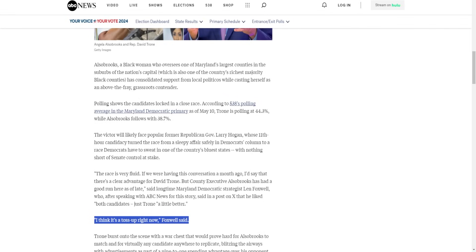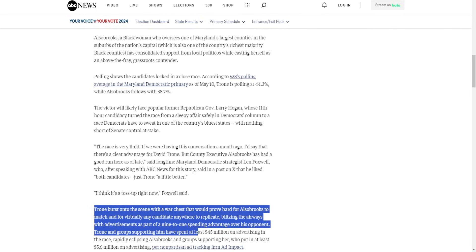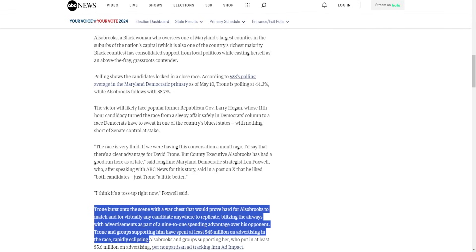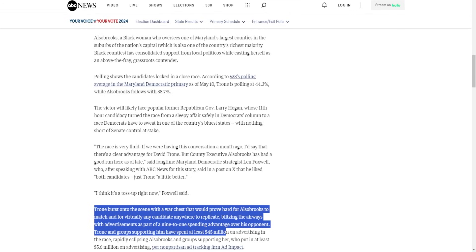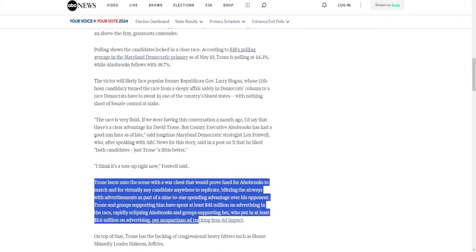Trone burst onto the scene with a war chest that would prove hard for Alsobrooks to match and for virtually any candidate anywhere to replicate, blitzing the airwaves with advertisements as part of a nine-to-one spending advantage over his opponent. Trone and other groups supporting him have spent at least 45 million dollars in advertising in the race, rapidly eclipsing Alsobrooks and groups supporting her who put in at least 5.6 million dollars in advertising per non-partisan ad tracking firm Ad Impact. That's just incredible. He spent 45 million, let's just say 45 million, maybe 50 million, who knows. But either way, they spent 45 million dollars. Alsobrooks spent 5 million, yet they're barely winning.